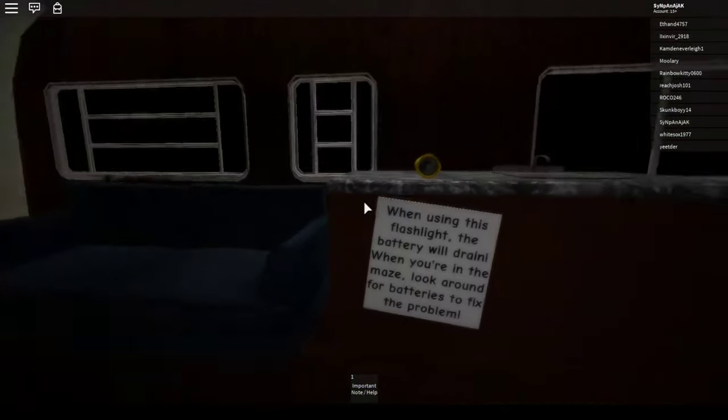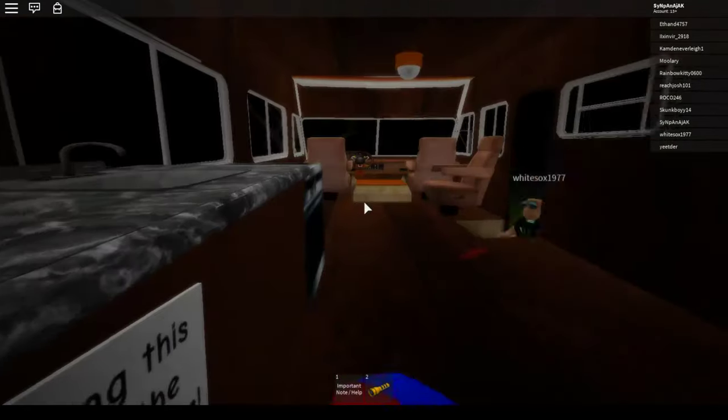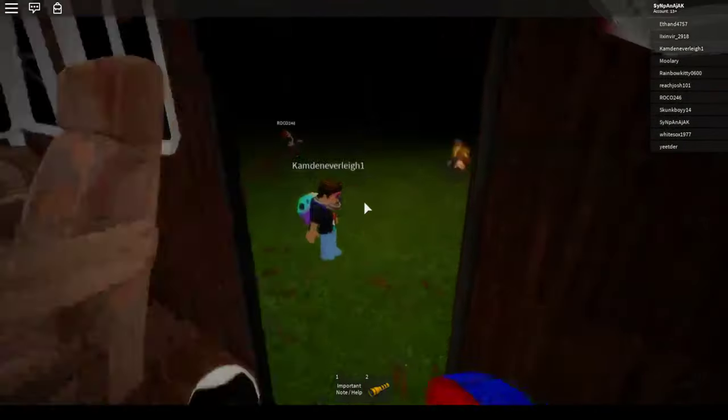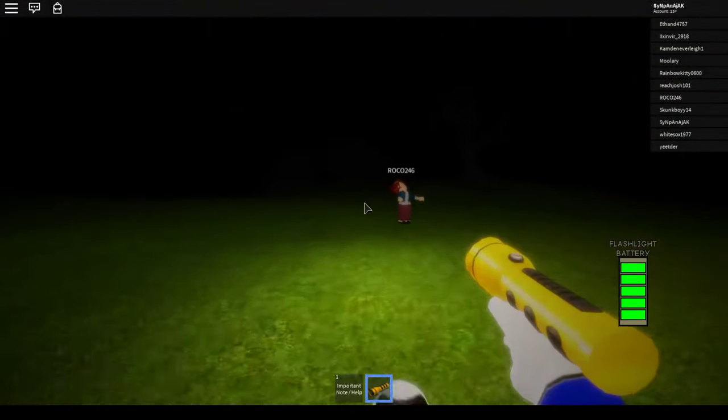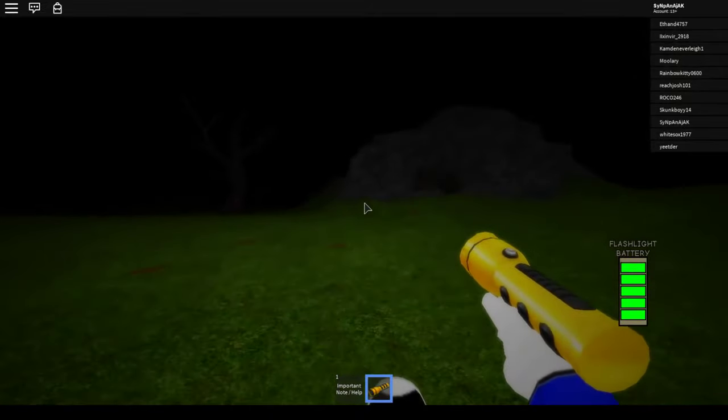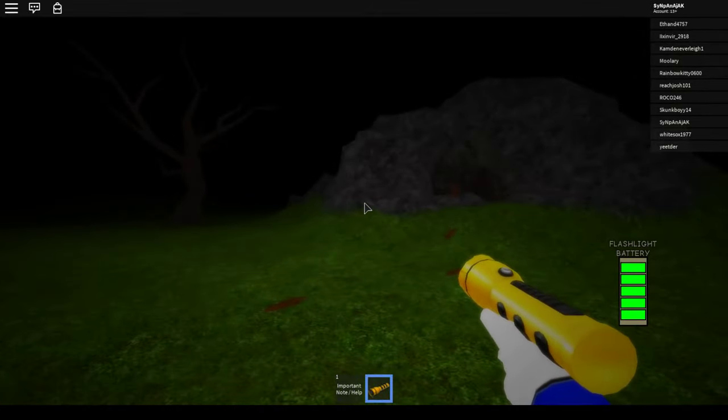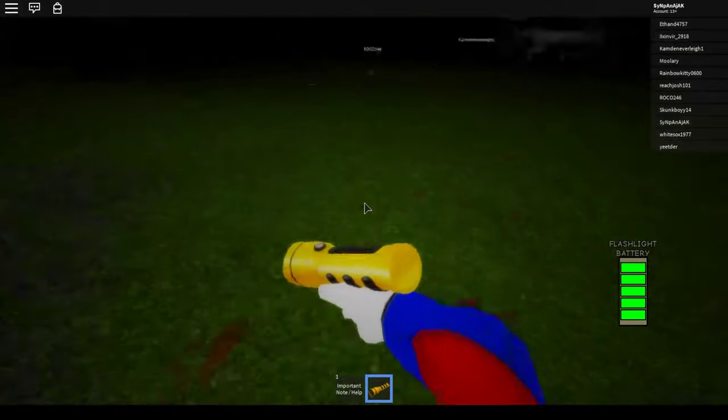All right, let's go ahead and grab a flashlight and see where we're going. Hey yo, what's up ladies and gentlemen, welcome back to another video. Today we are playing some Roblox.